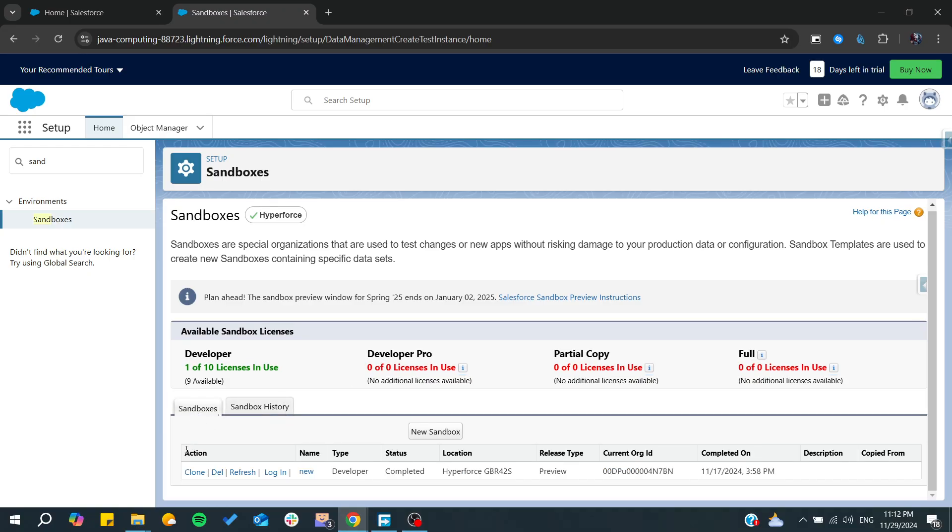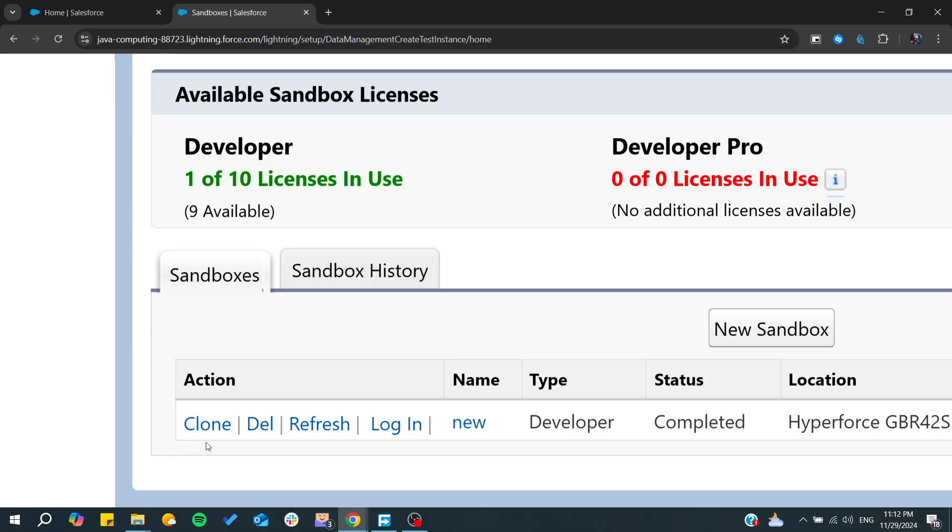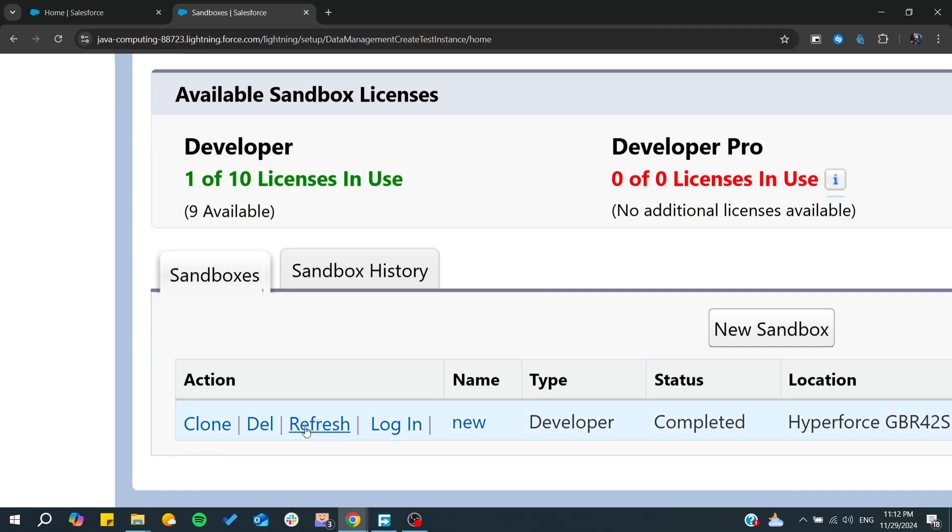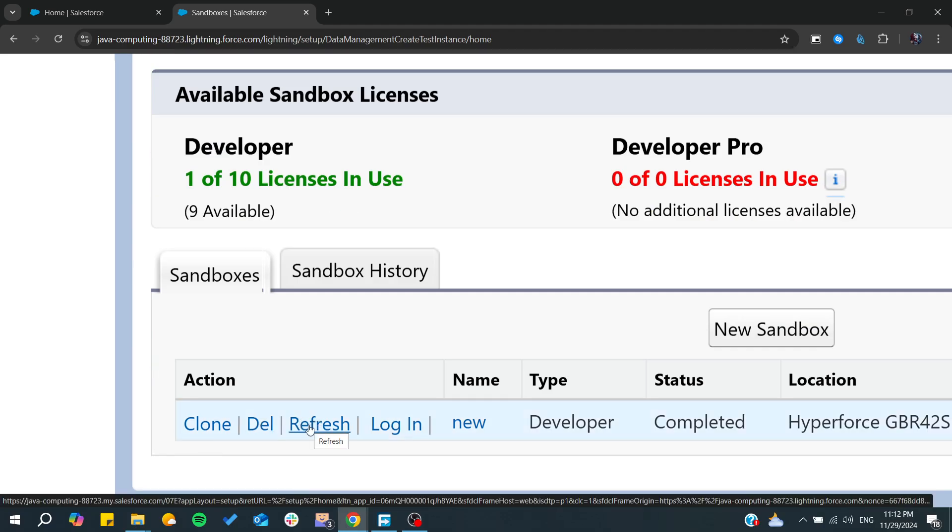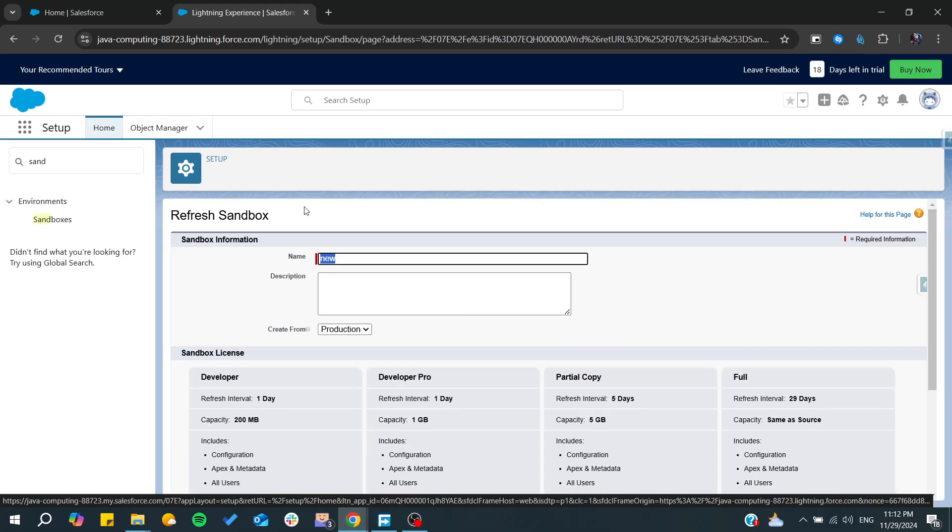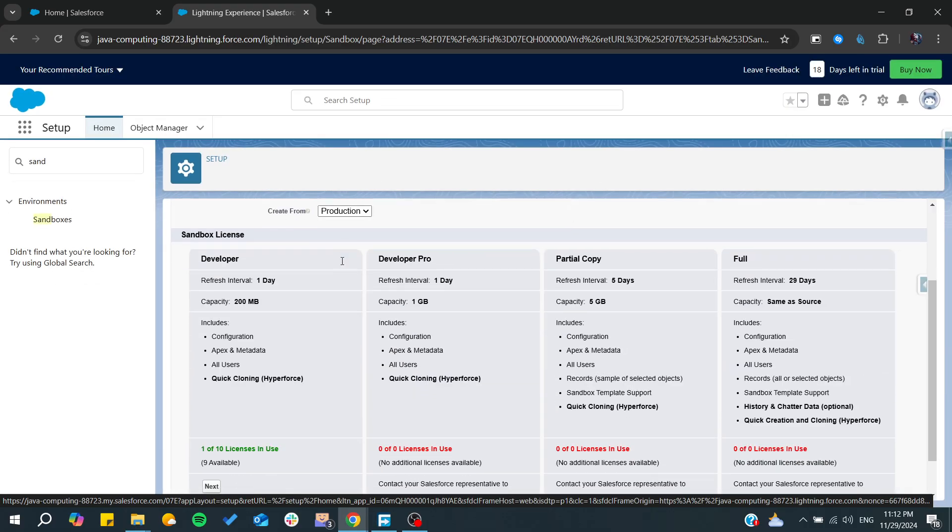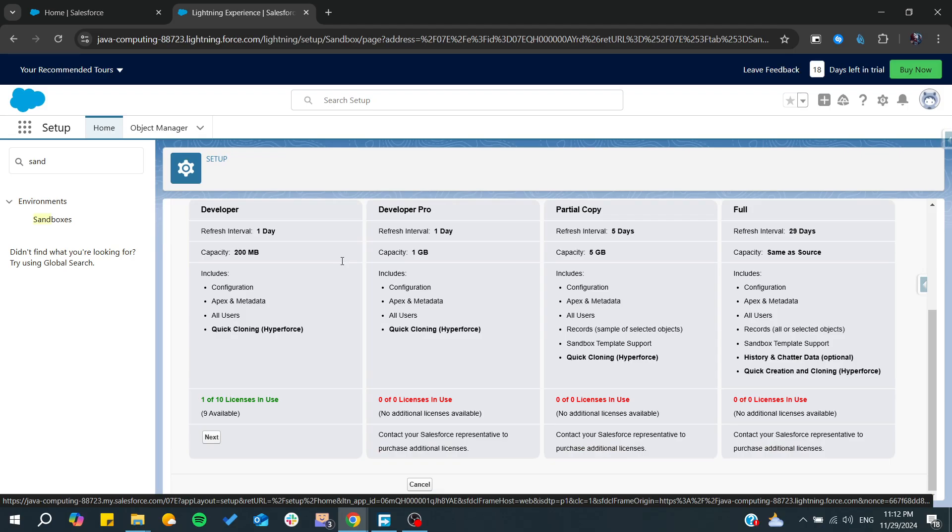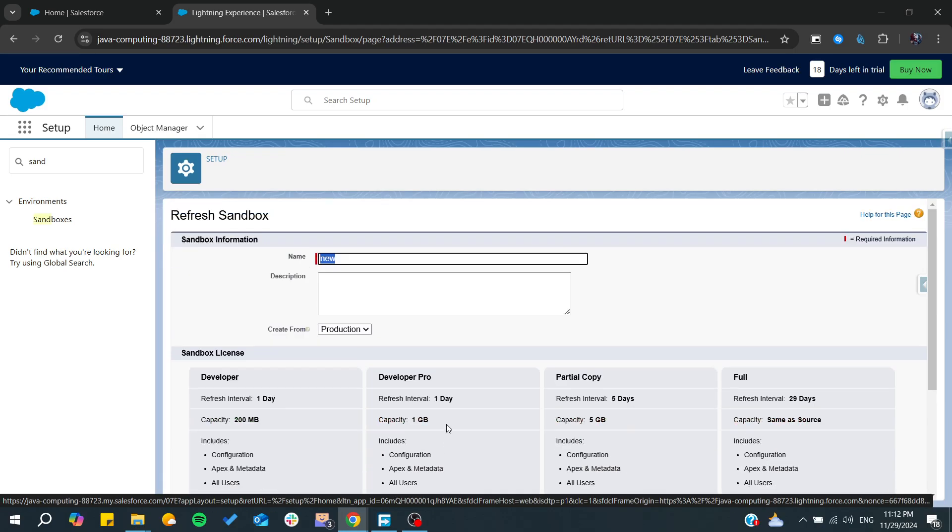One of the actions we can find is Clone, Delete, and Refresh. Simply all you need to do is click on Refresh. By clicking on Refresh, you can refresh the name of the sandbox, and you will need to click Next.